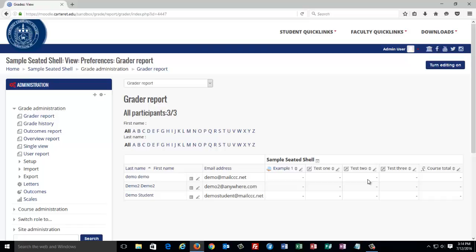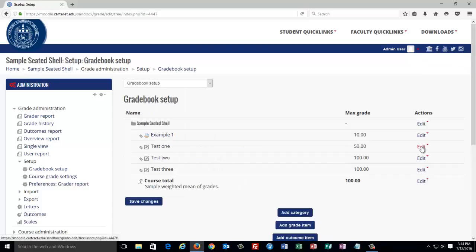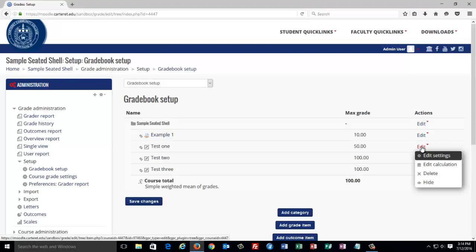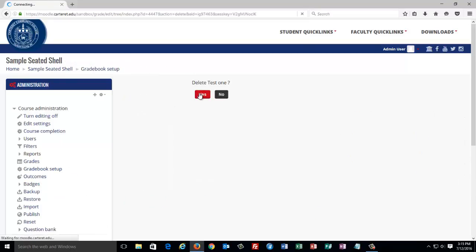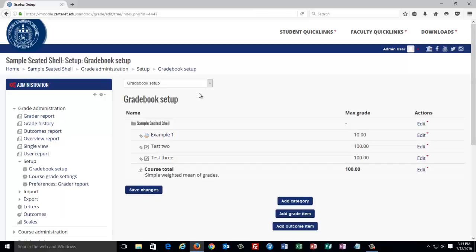Now, if you want to delete an item in your gradebook, you would have to know whether it's a manually added grade item or whether it was an automatically added item from adding an activity. If you want to get rid of one of these tests — these were manually added items — I would go back to Gradebook Setup, and I would click the Edit drop menu for the corresponding test that I wanted to delete, and then click Delete. If I wanted to delete something that's associated with an activity, I would delete that item from the course page and not from the gradebook.